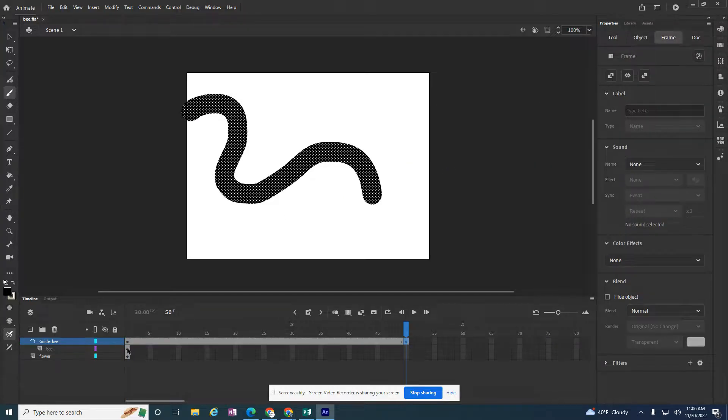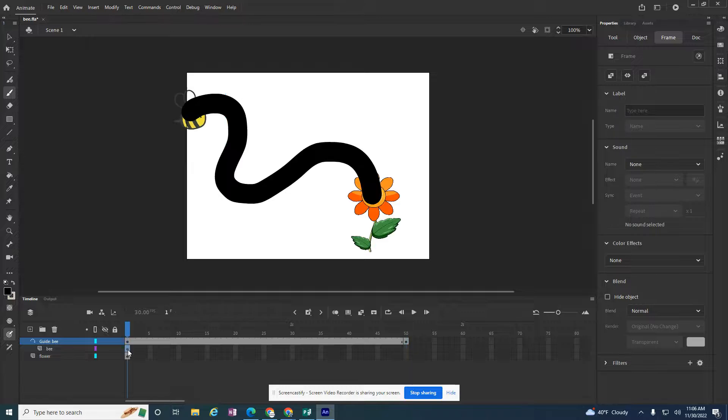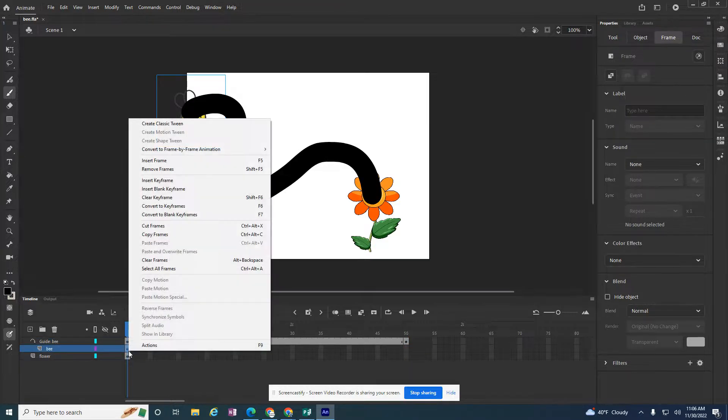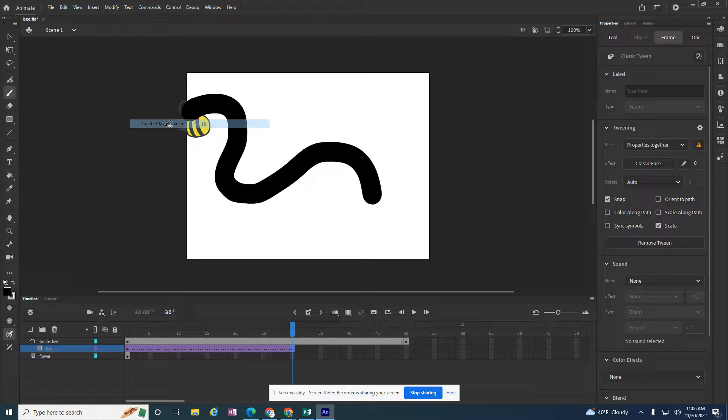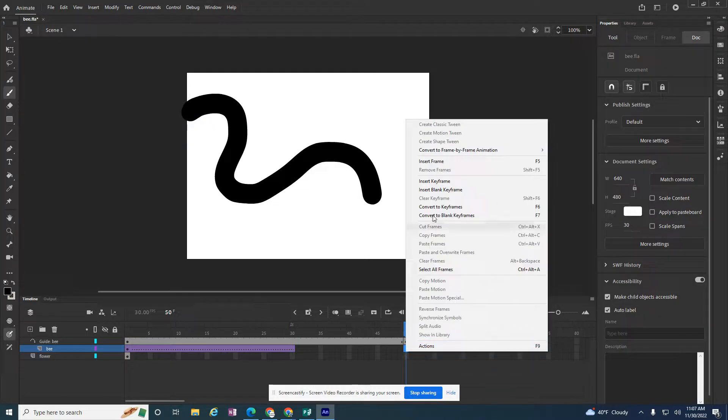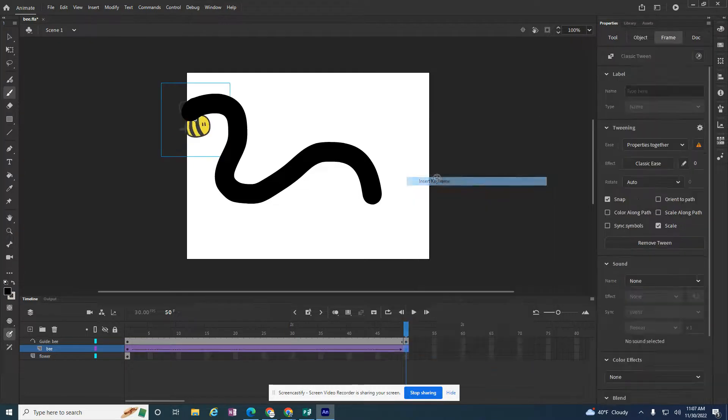And then it's the bee though that needs to follow the path. So I need to do something with this bee. It's a basic create classic tween. And I'm going to insert a keyframe on 50.